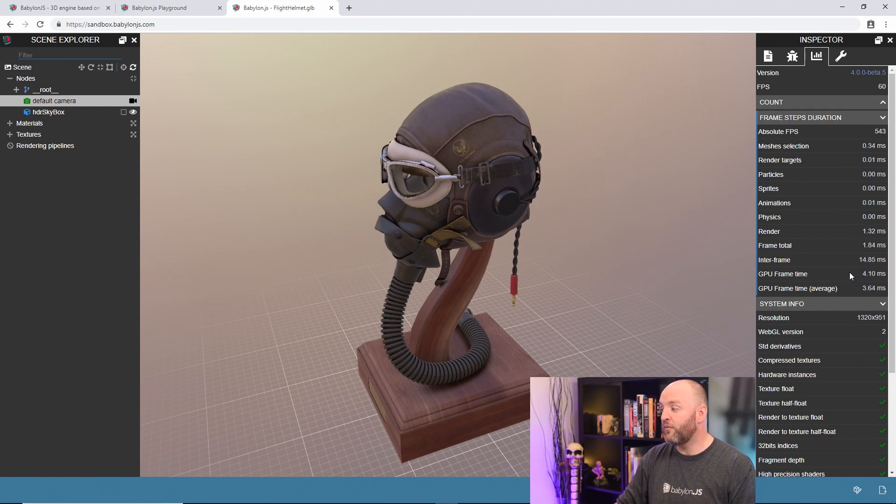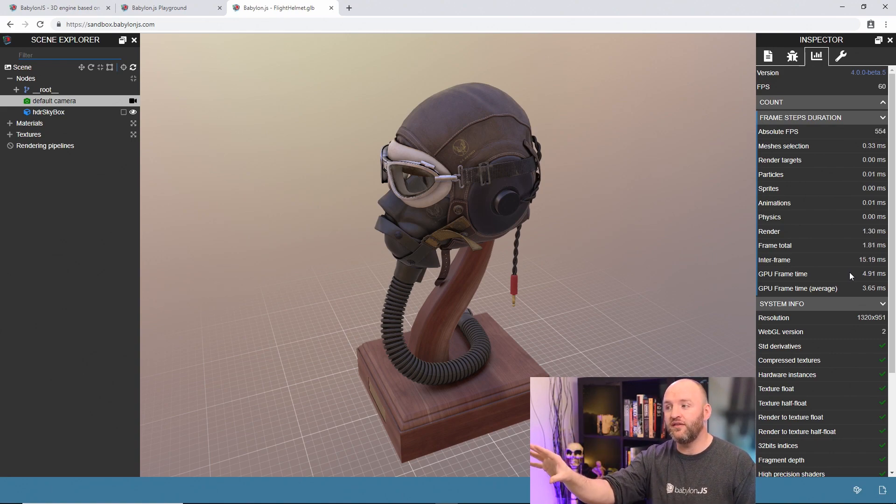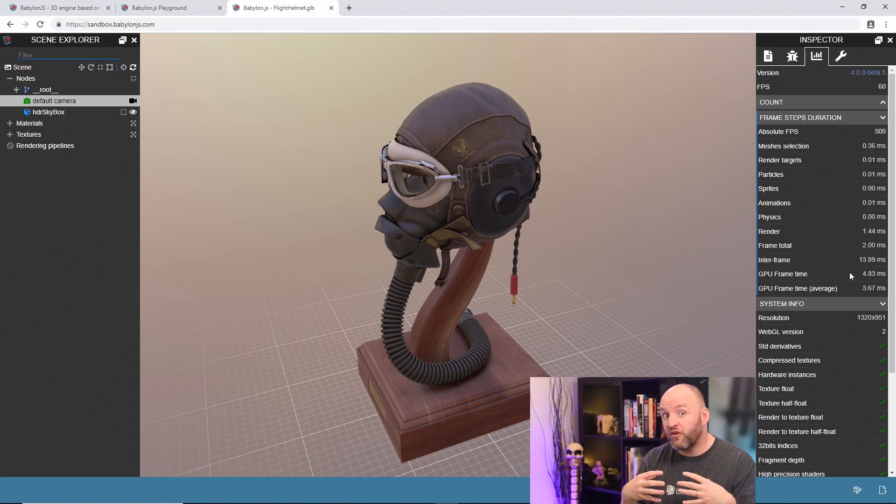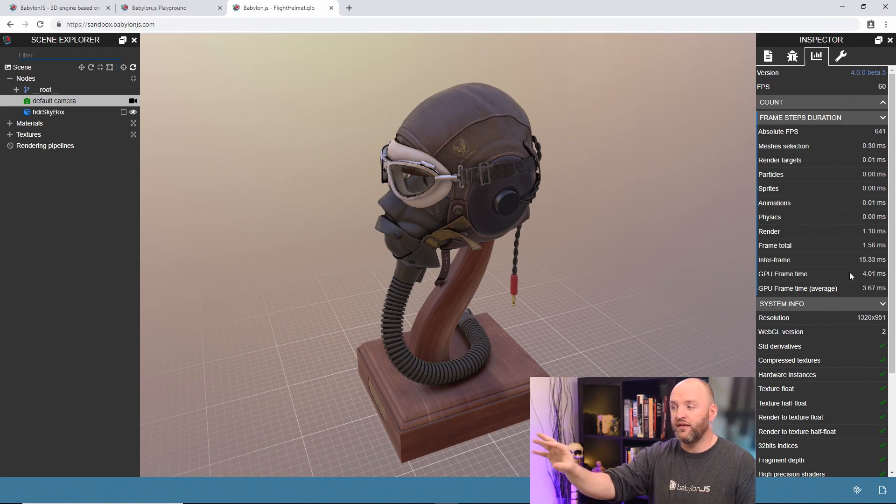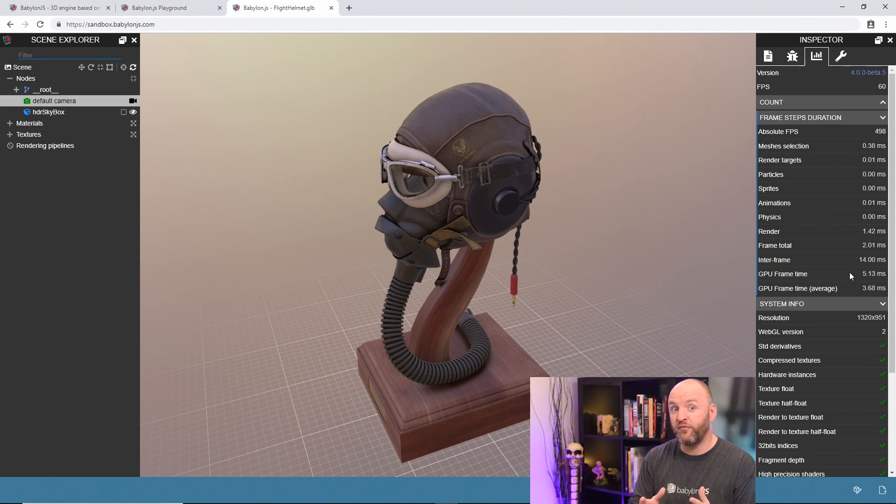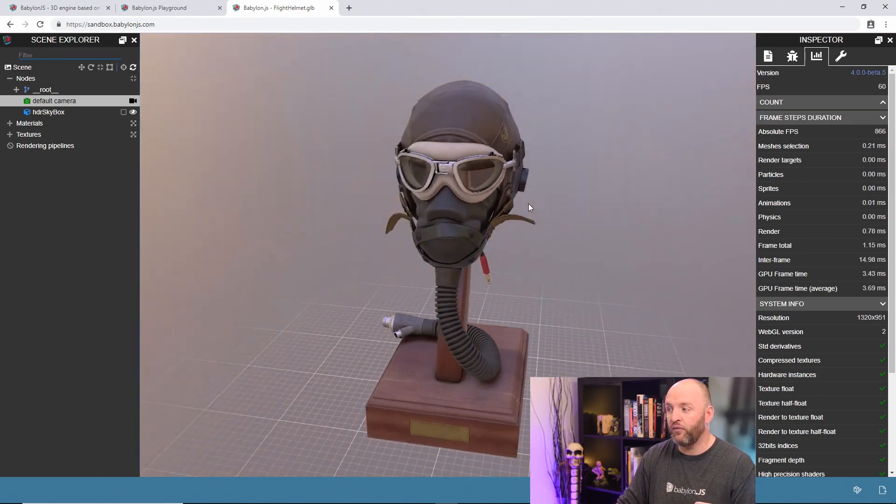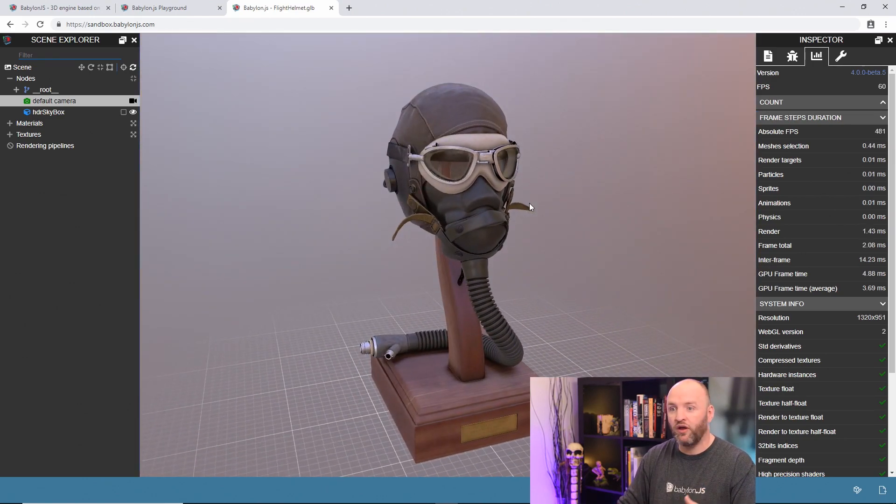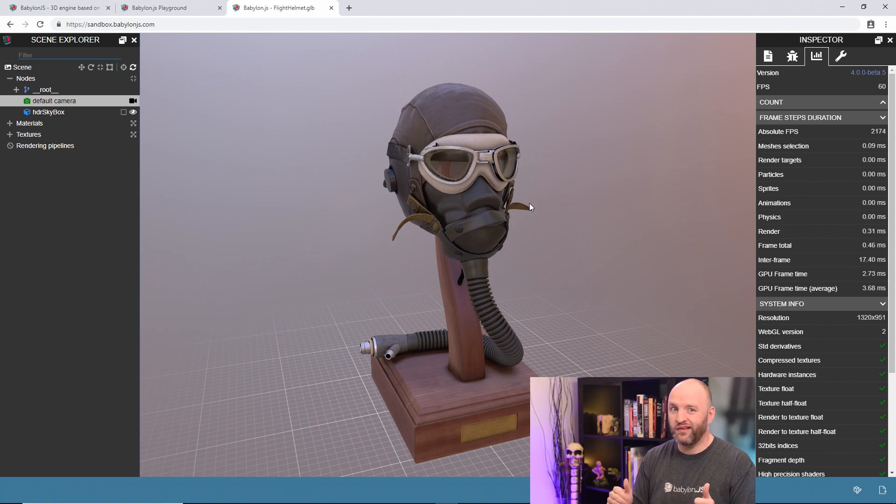Then you have the time spent by the GPU itself rendering this scene. When the GPU receives all the information from the CPU, it's going to execute shaders and stuff like that. This scene here is pretty complex. It's a physically based rendering shader with a lot of information. And we spend like four milliseconds rendering this scene. Excellent.